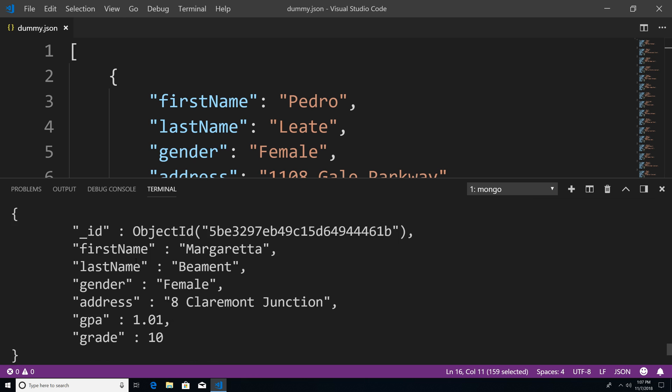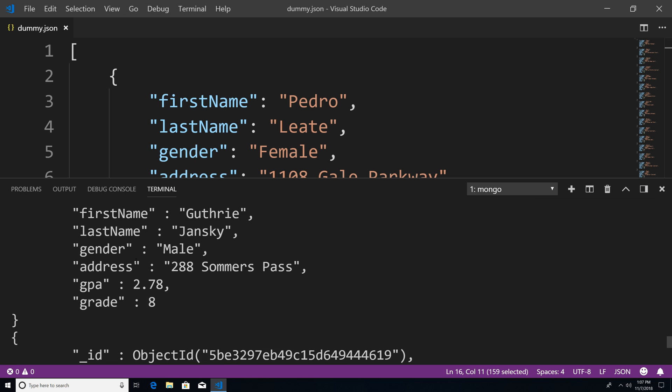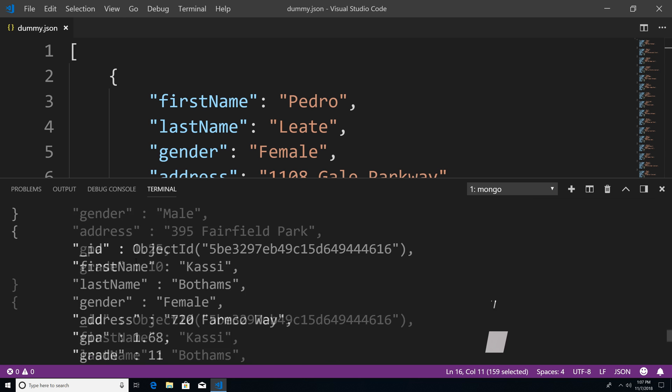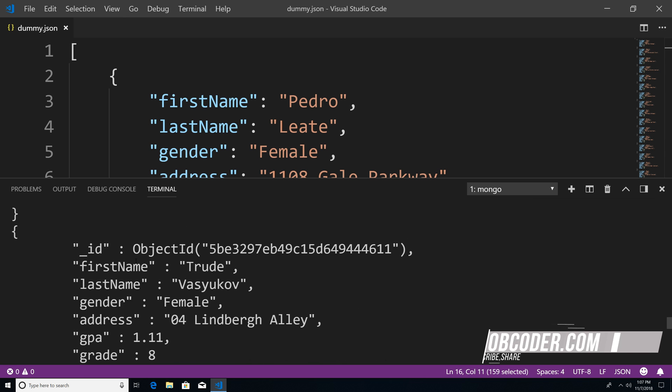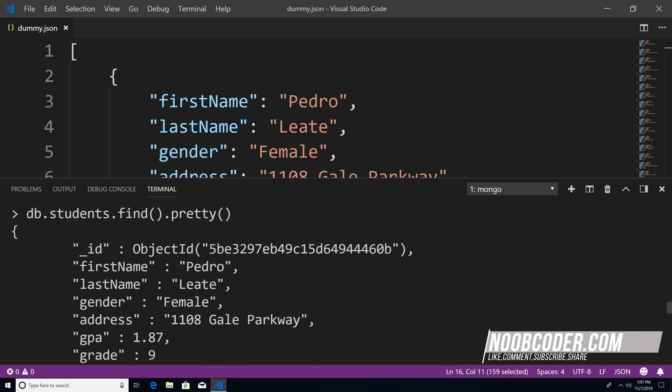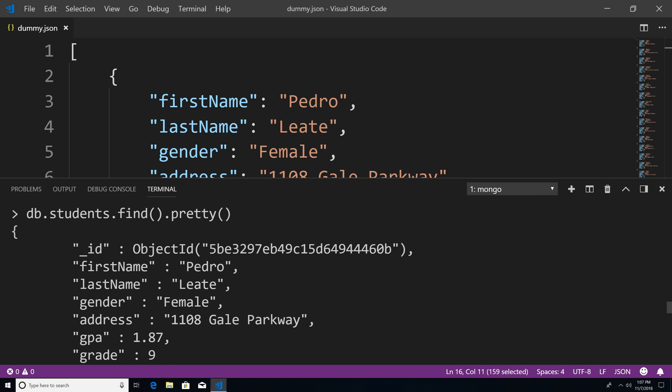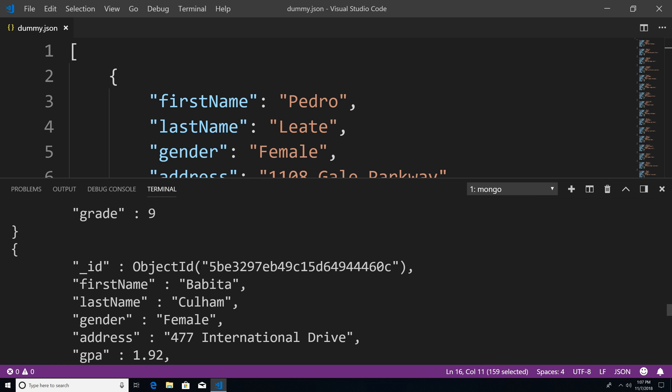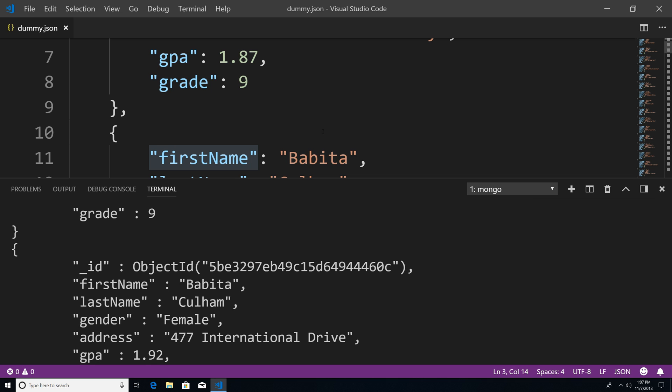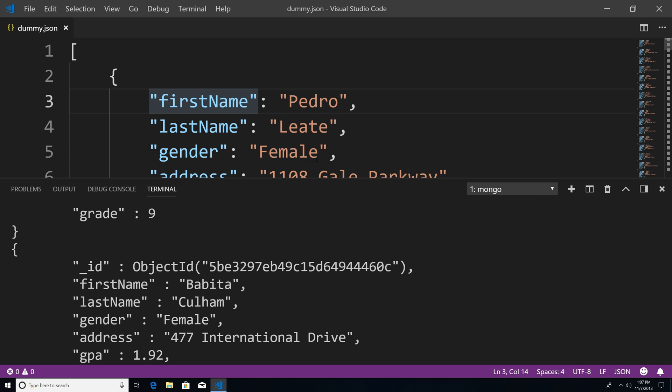You can see that Pedro is our first student, and Bobita is our second student. If you look at our JSON file, Pedro is first and Bobita is second. So basically, when you use insertMany, by default it inserts each of these into their own document and keeps the order of the documents being inserted. In the upcoming tutorials, we're going to learn how to query this data.